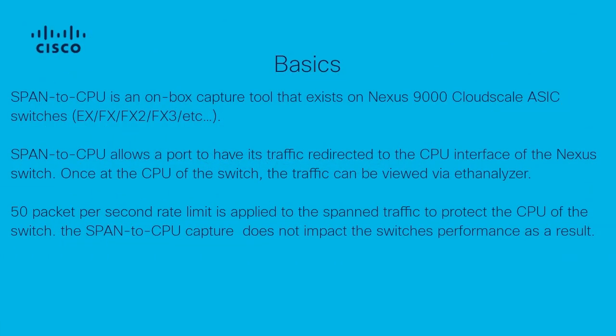To begin, we can review the basics of Span to CPU. Span to CPU is an on-box capture tool that exists on Nexus 9000 cloud-scale ASIC-based switches. These switches will be known via their ending of EX, FX, or similar.